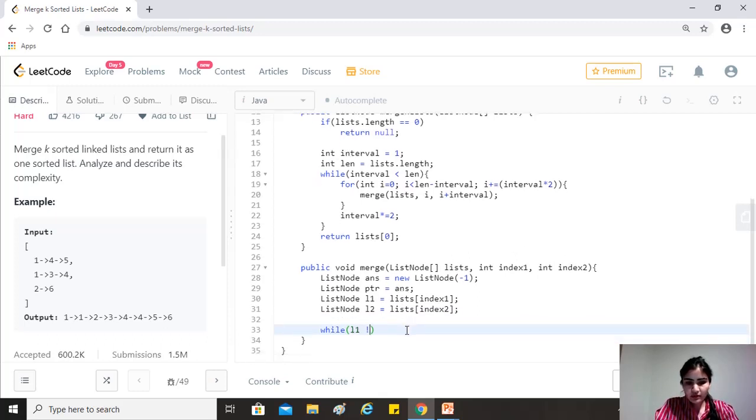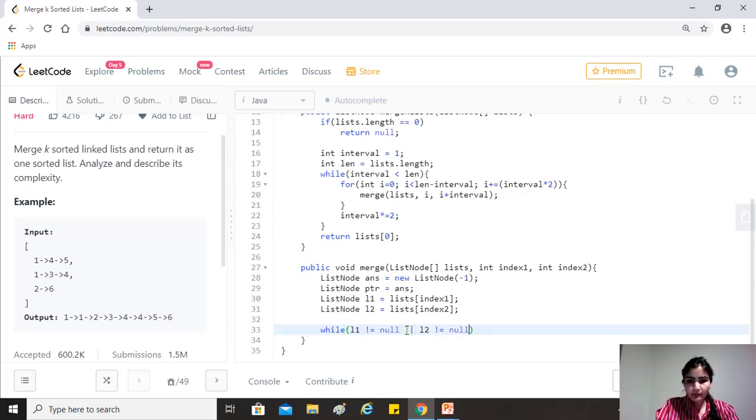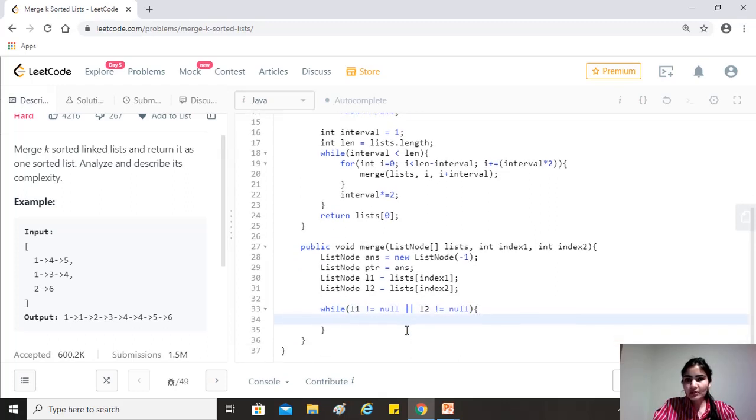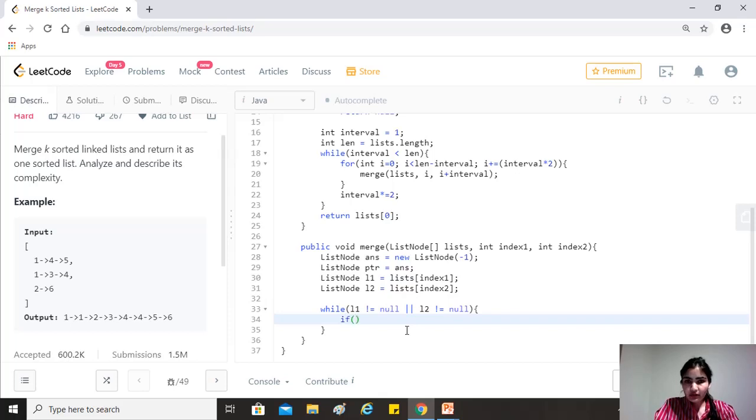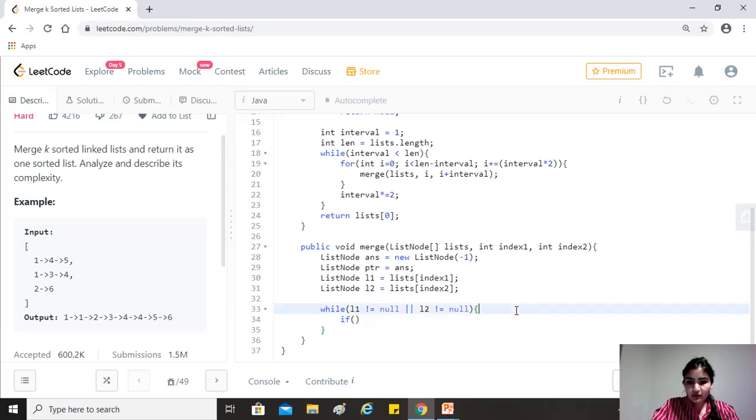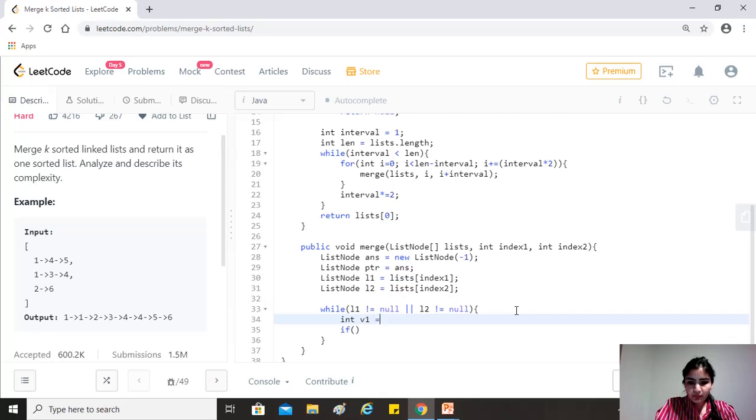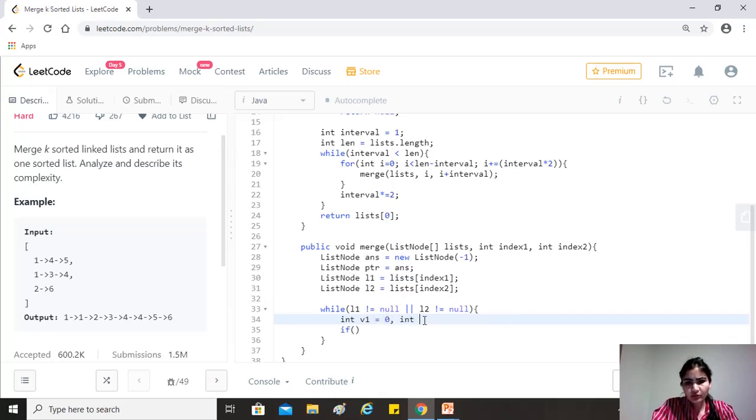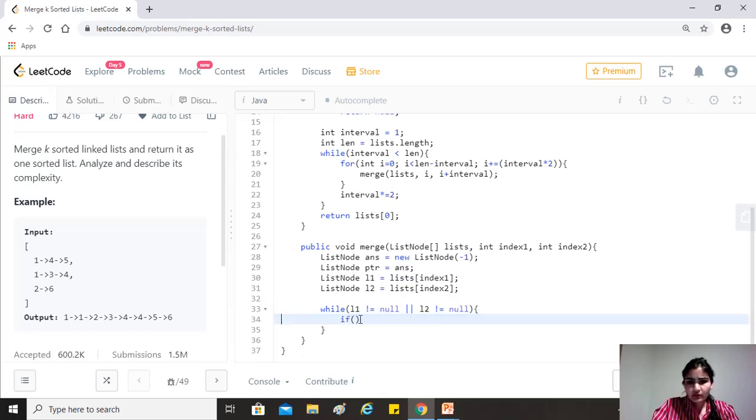So what we'll do is that while L1 is not equal to null or L2 is not equal to null. So we're trying to say here that if either of them is not null, keep going, right? So now since we are here and it is a possibility that one of them is null, right? So we'll have to check that inside of this. So we'll just take V1 and V2 and no, we don't need this. Yeah, we don't need this.